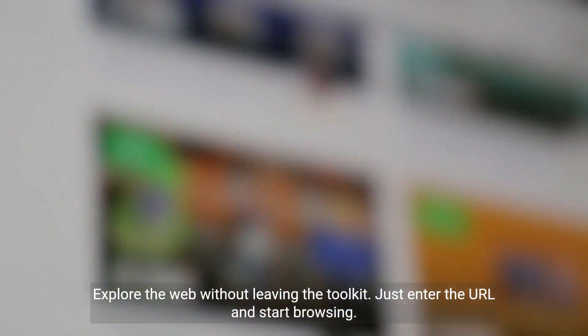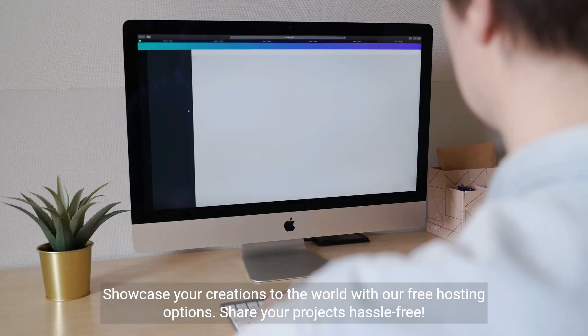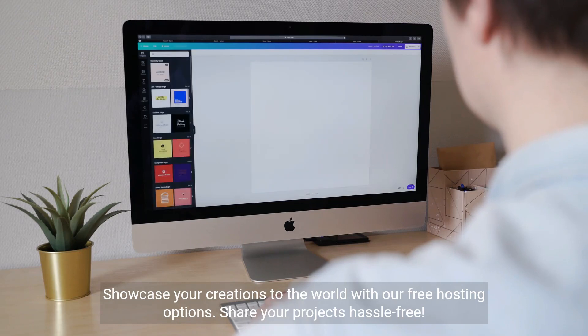Explore the web without leaving the toolkit. Just enter the URL and start browsing. Showcase your creations to the world with our free hosting options. Share your projects hassle-free.